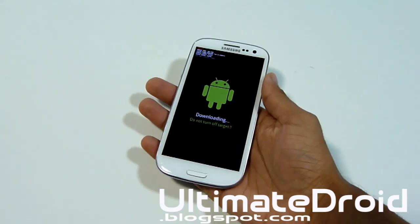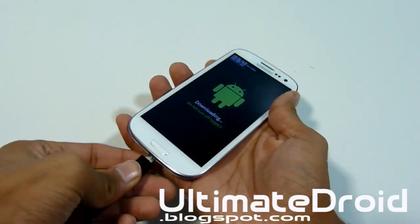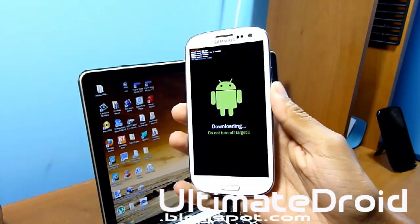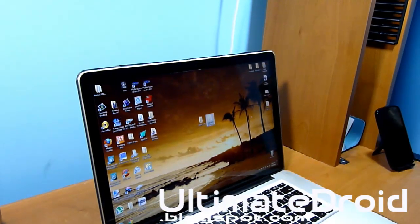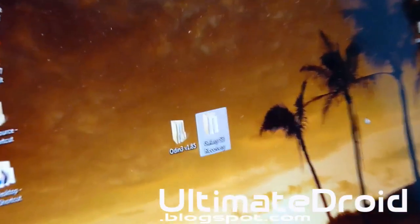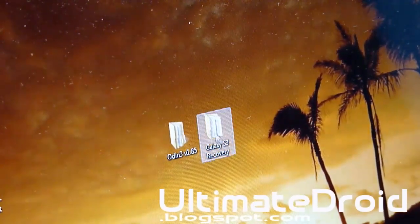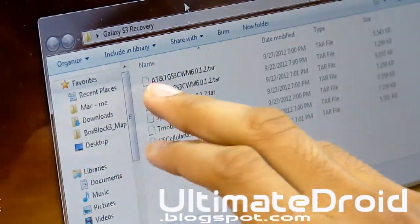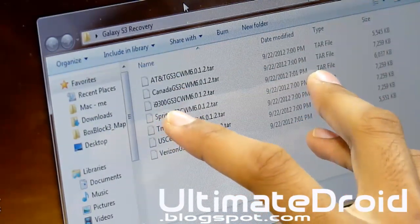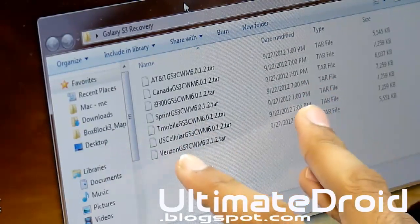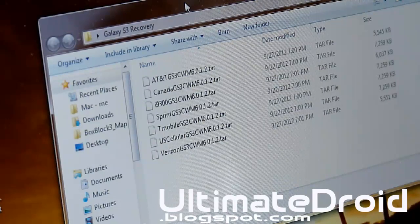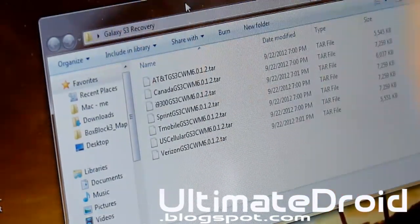We'll be doing most of the rest of the process on our computer, so plug it in and go back to the computer. Make sure your phone is still plugged in and says 'downloading.' On my computer screen, as you can see, I have two files: Odin and Galaxy S3 Recovery. I'm going to open up Galaxy S3 Recovery — there are files for AT&T, Canadian, i9-300 International, Sprint, T-Mobile, US Cellular, and Verizon. You're going to be downloading one of those TAR files for your specific device. Make sure you download the correct one or something bad might happen. It's going to be a TAR file — I will link it in the description below.